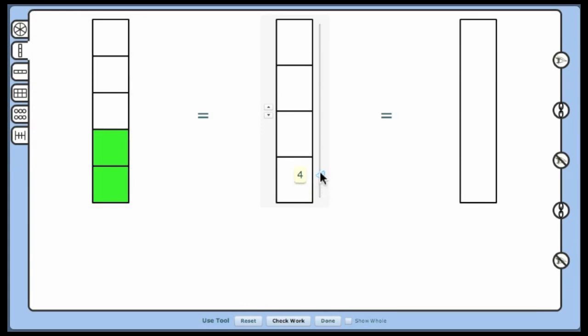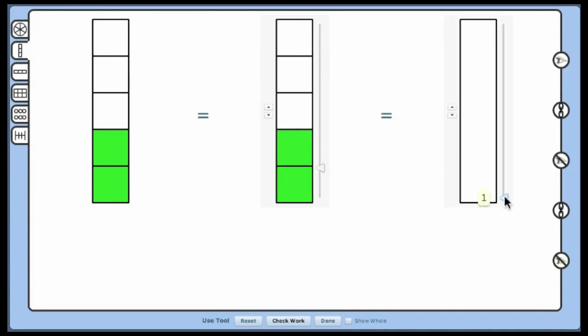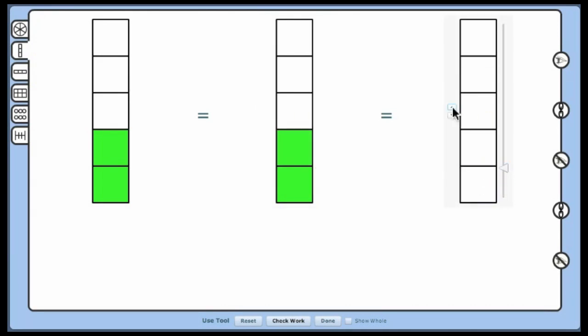you know that the slider changes the number of parts in the whole and that the arrows change the number of shaded parts. All the models are now equal.